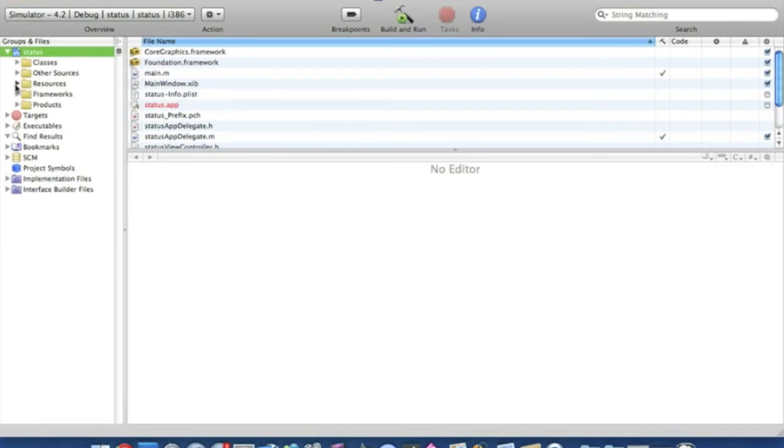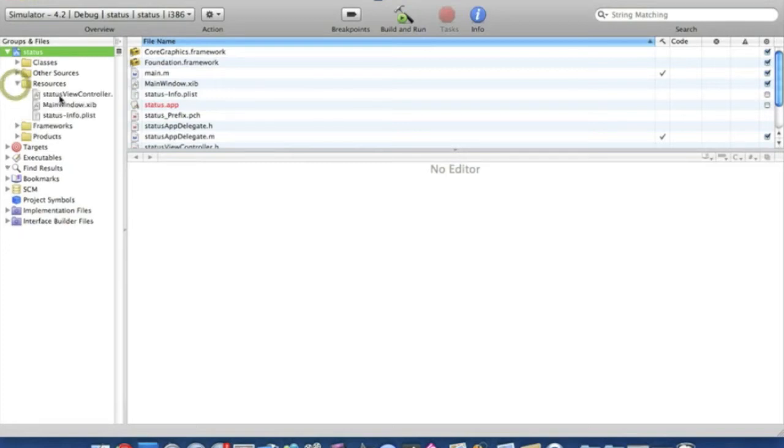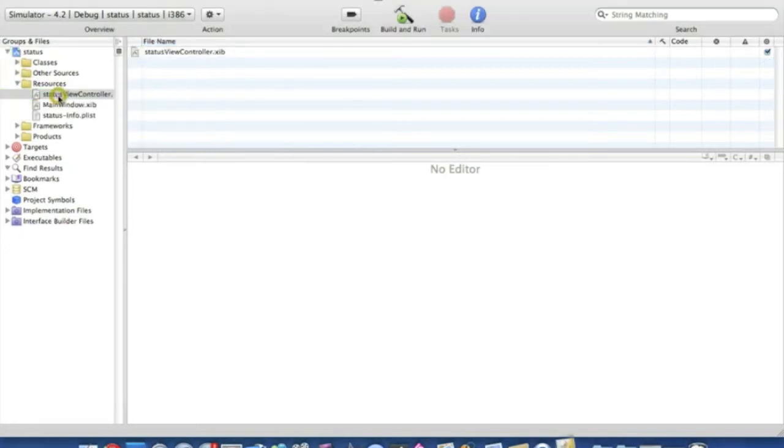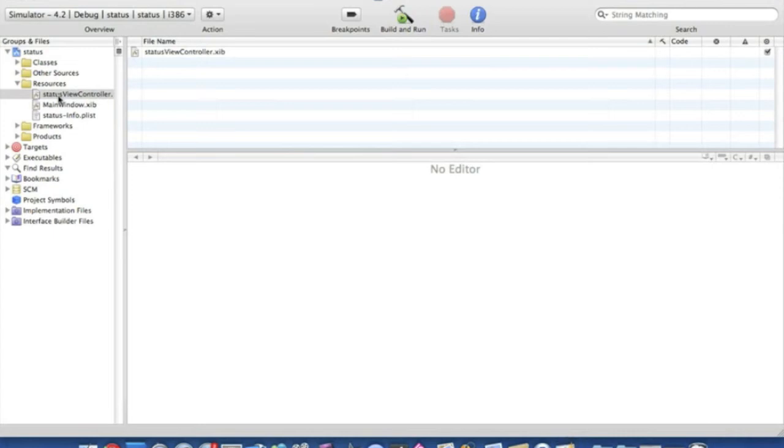So we start with step one, and it's going to our view controller dot nib. Now you will have to do this for each view individually. So if you have 20 views, you have to do it 20 times for each one. May take some time, but in the end it will make your application a lot better.